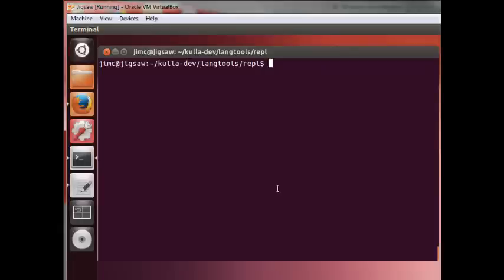This video serves as a very brief introduction to one of the new features coming down the pike for Java 9 called JShell. JShell is a read-eval print loop, otherwise known as a REPL.